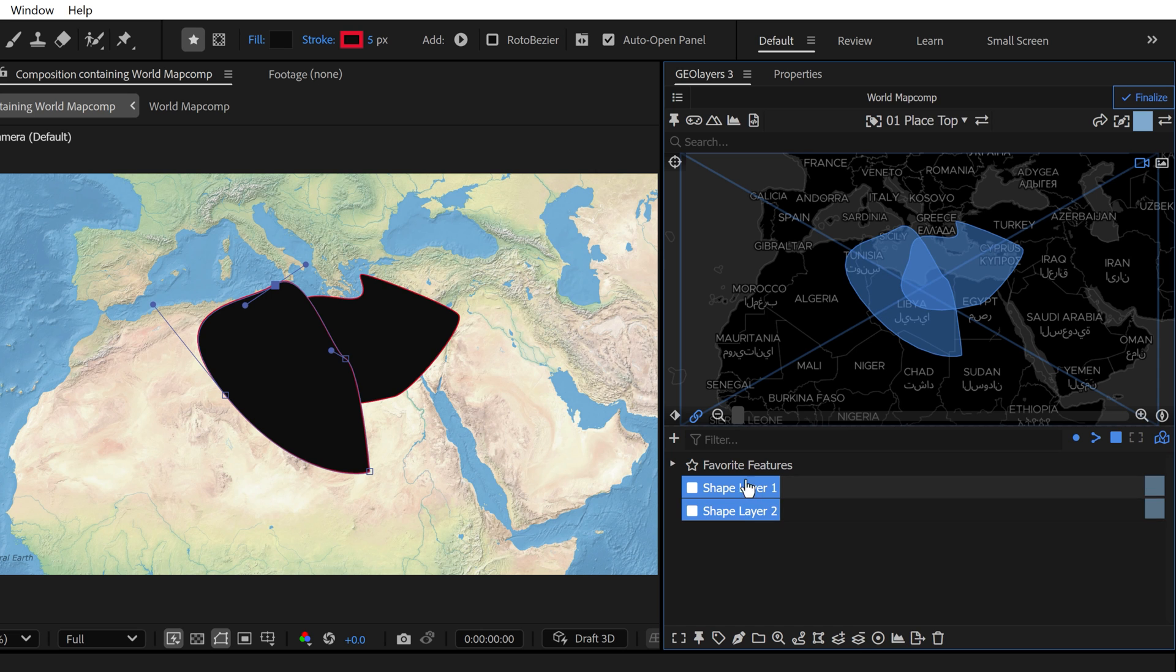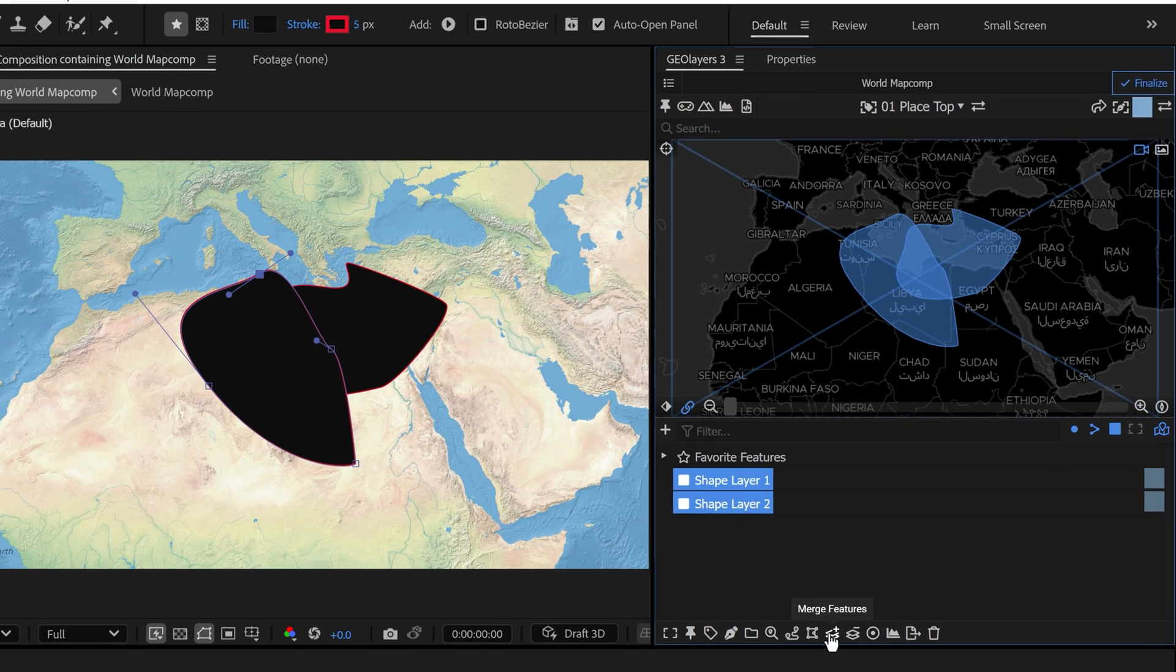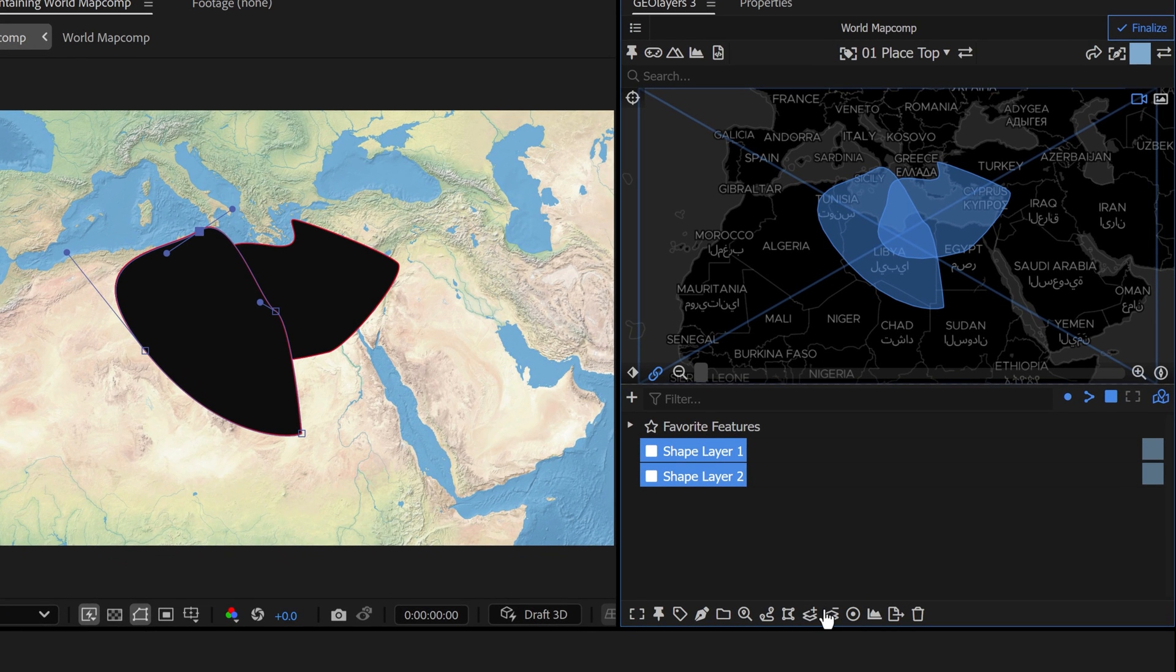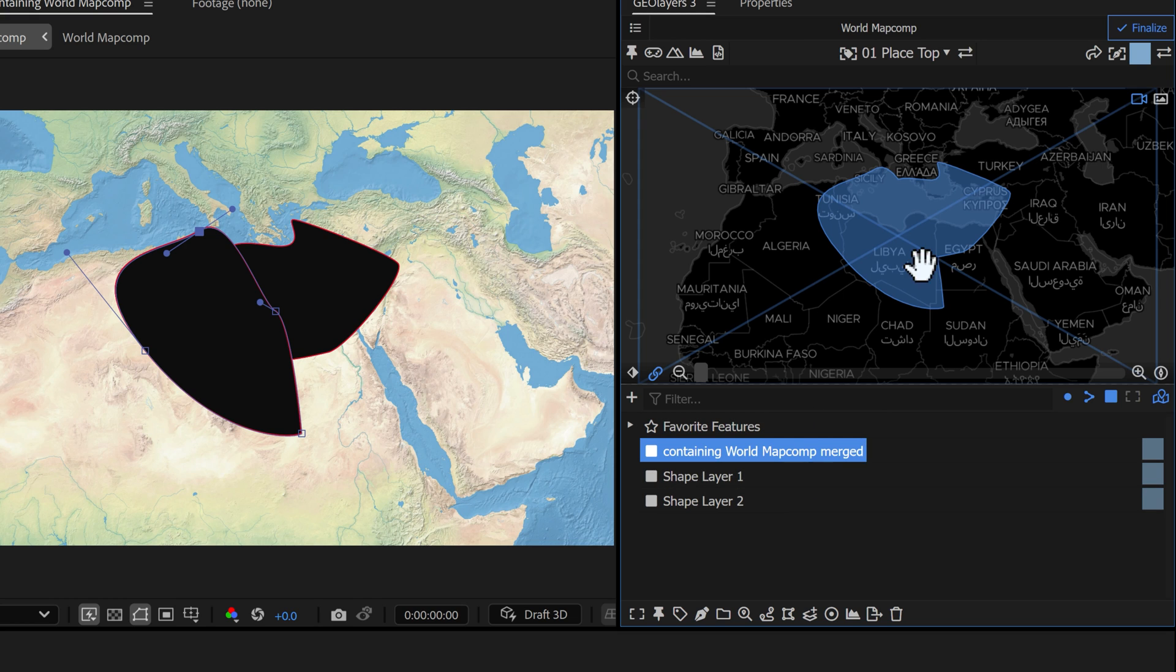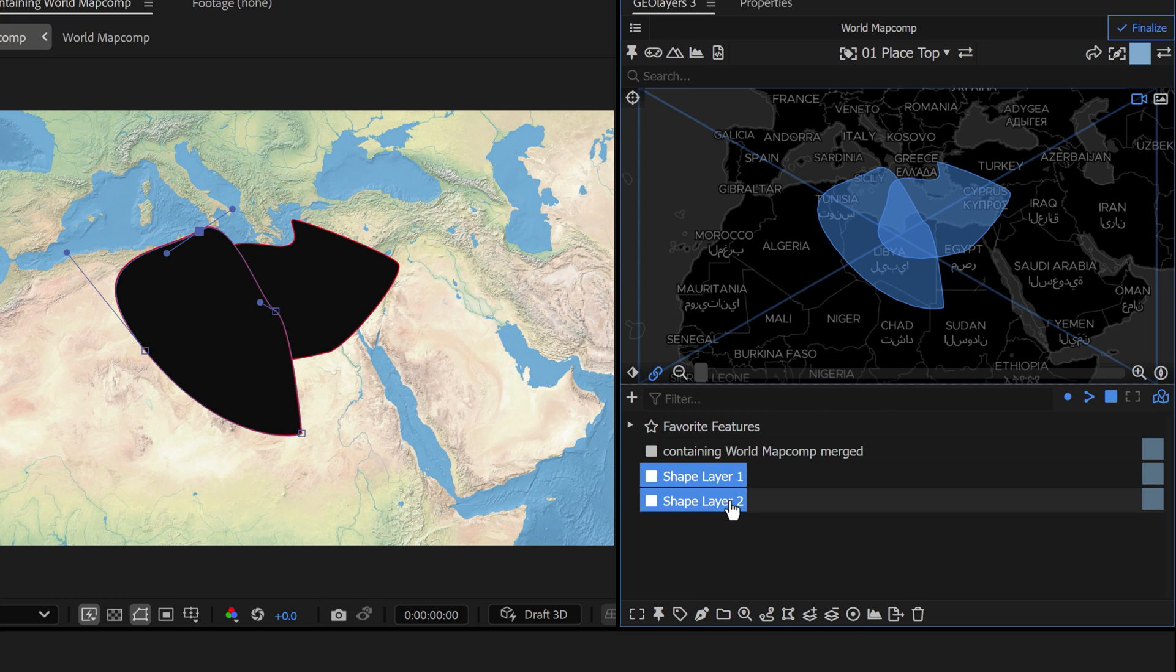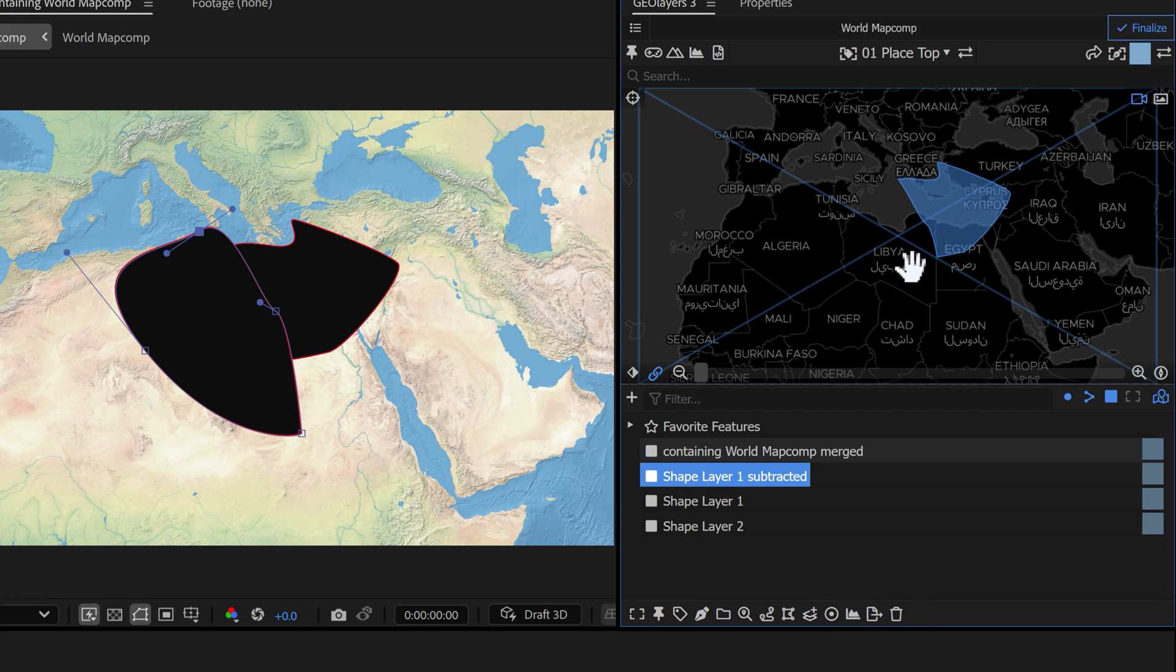Now with two map features here, if I shift and grab both of them, you have a couple of tools that you can use down here. I could click merge features and create an all new map feature here with these merged, or I can grab them both and click on subtract lower features. So it's going to knock out shape two from shape one and leave us with this map feature.